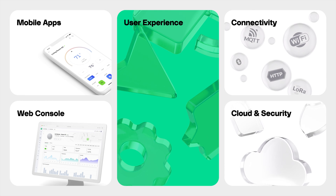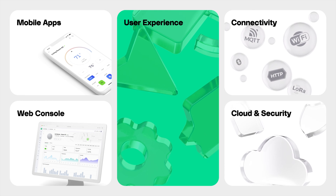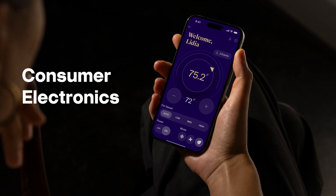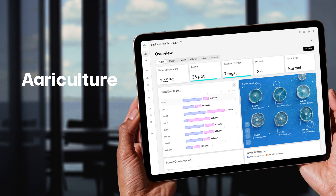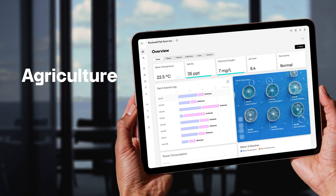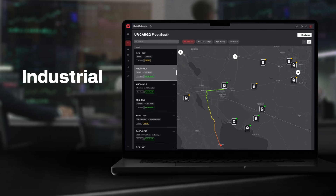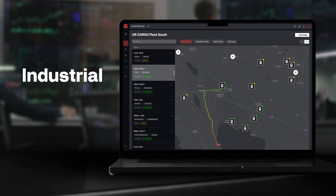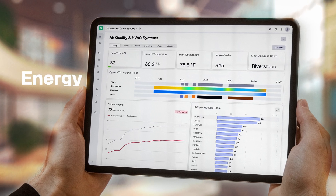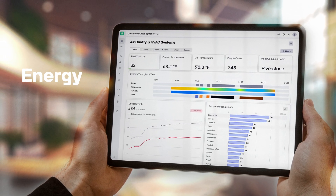All accessible from anywhere — from consumer electronics, to precision agriculture, to industrial monitoring and energy management.